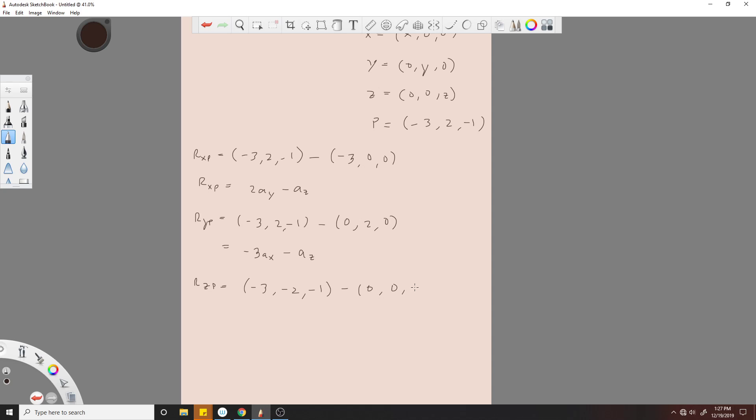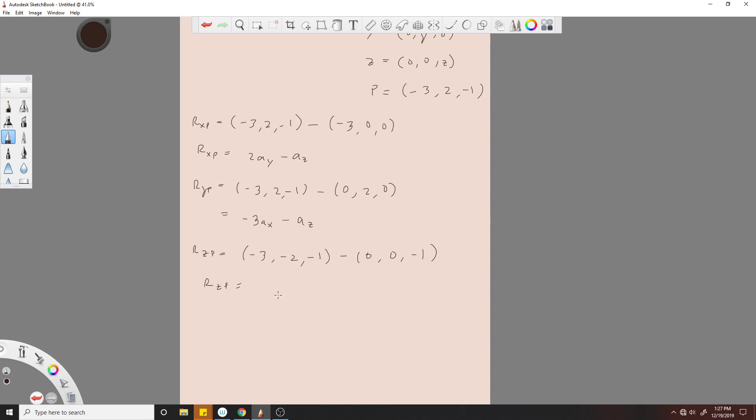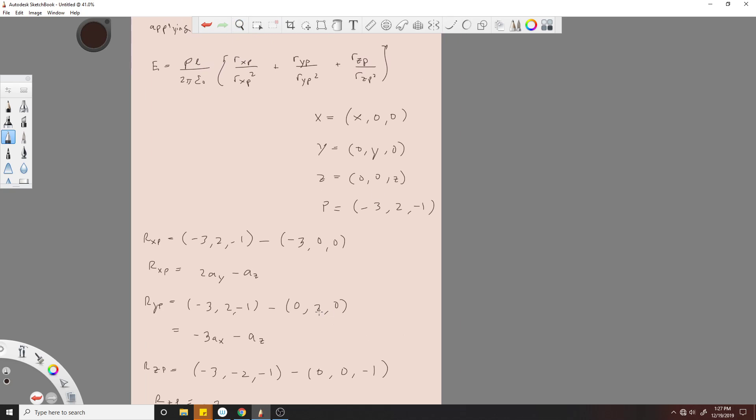R_ZP: (-3, 2, -1) minus (0, 0, -1). This will be -3a_x and then -2a_y. And you notice that each one of them does not have their corresponding component. Like R_YP doesn't have a y component and R_ZP doesn't have a z component, which is what we want. That's what we're expecting.